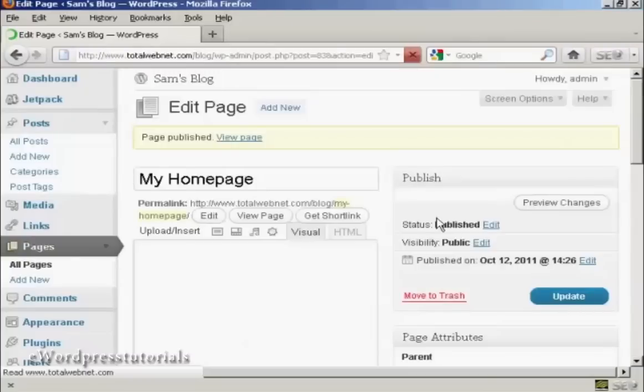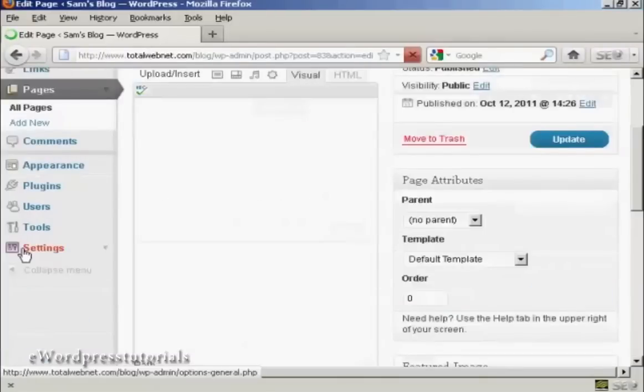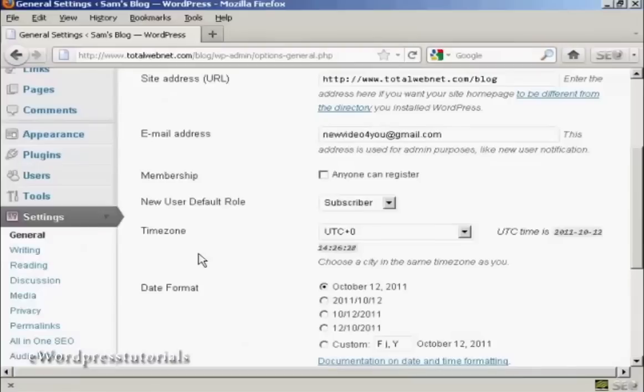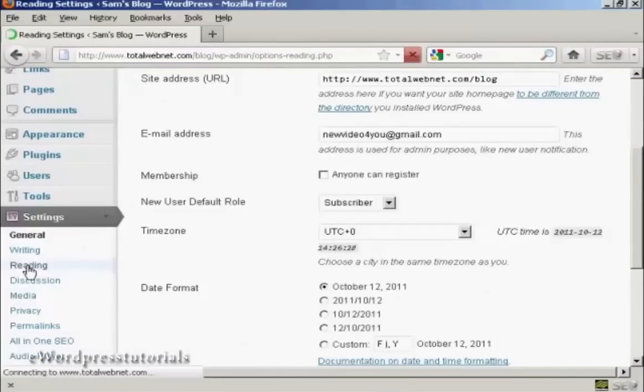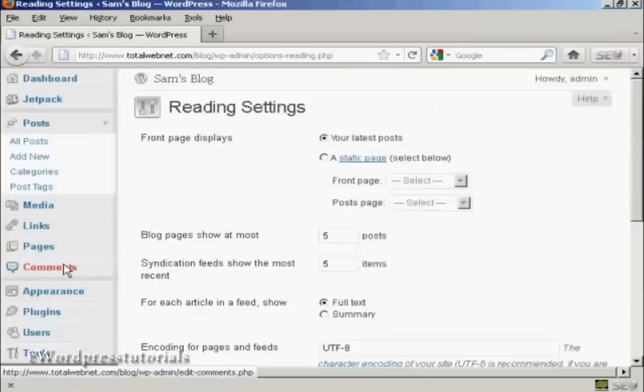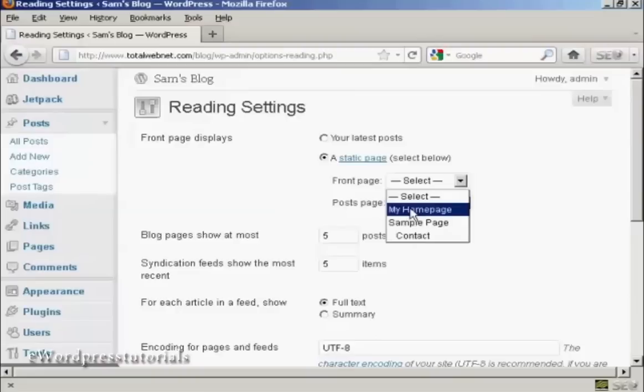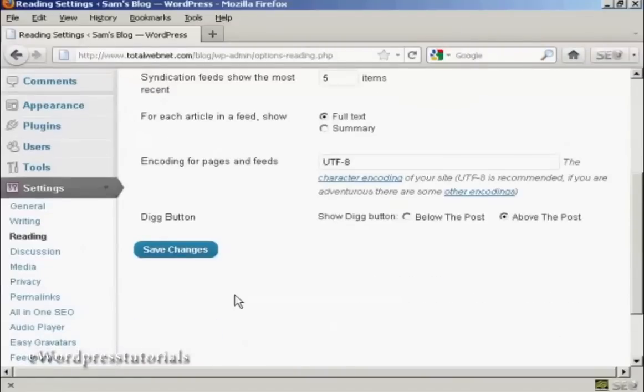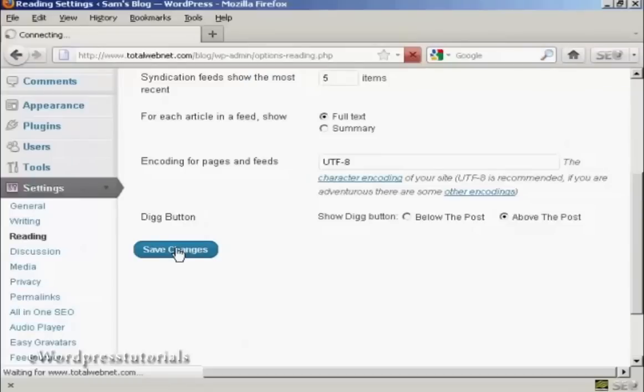Now let's just go back to the settings again and Reading, and then we can select a static page, and then My Home Page from the drop-down menu, and then click on Save Changes.